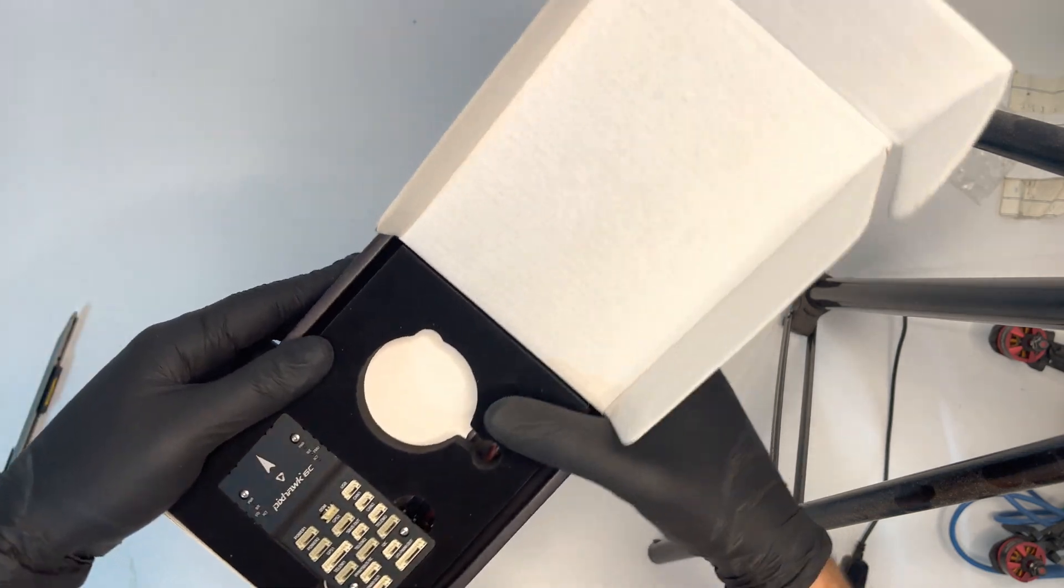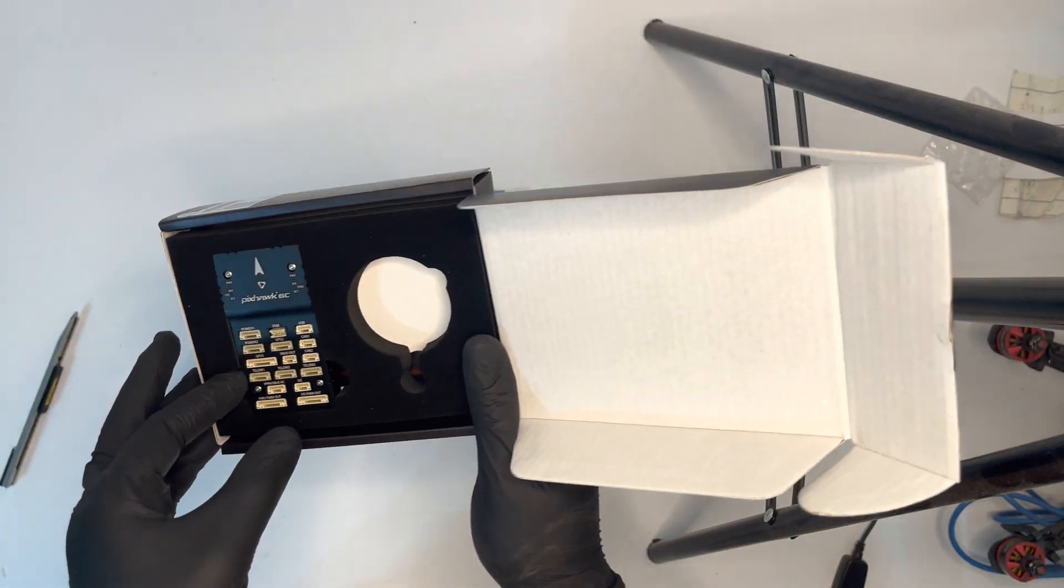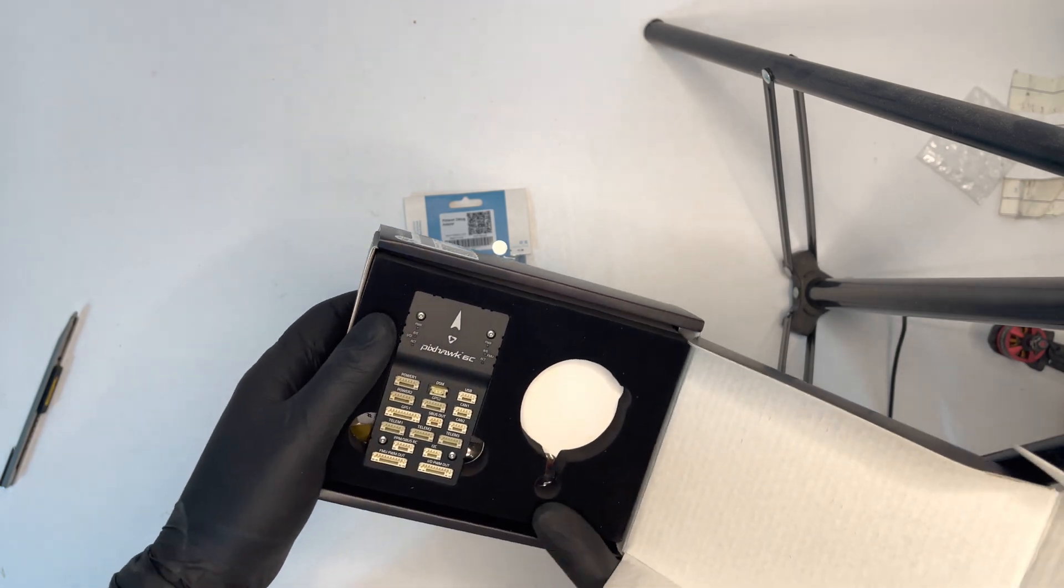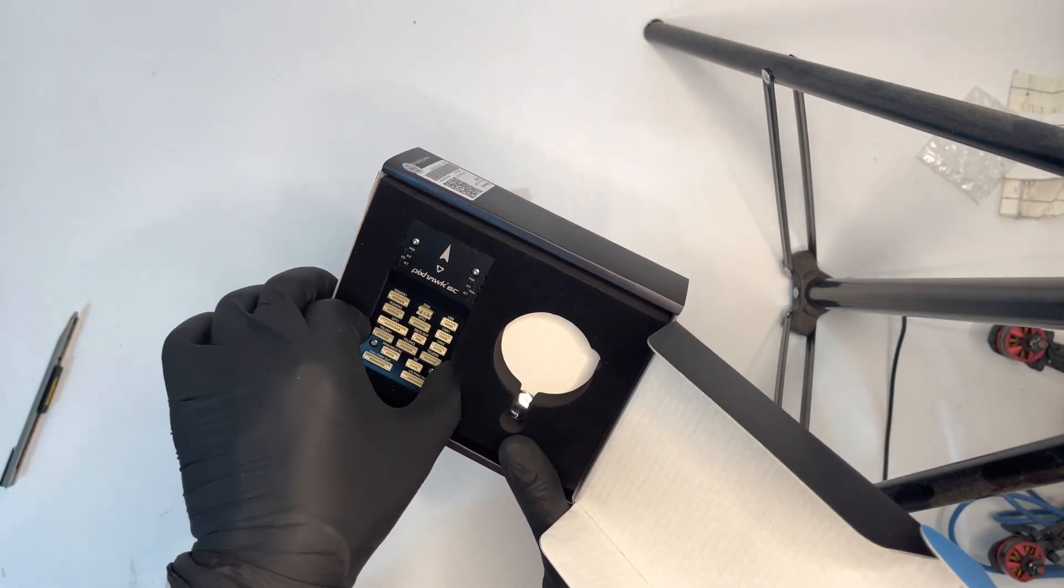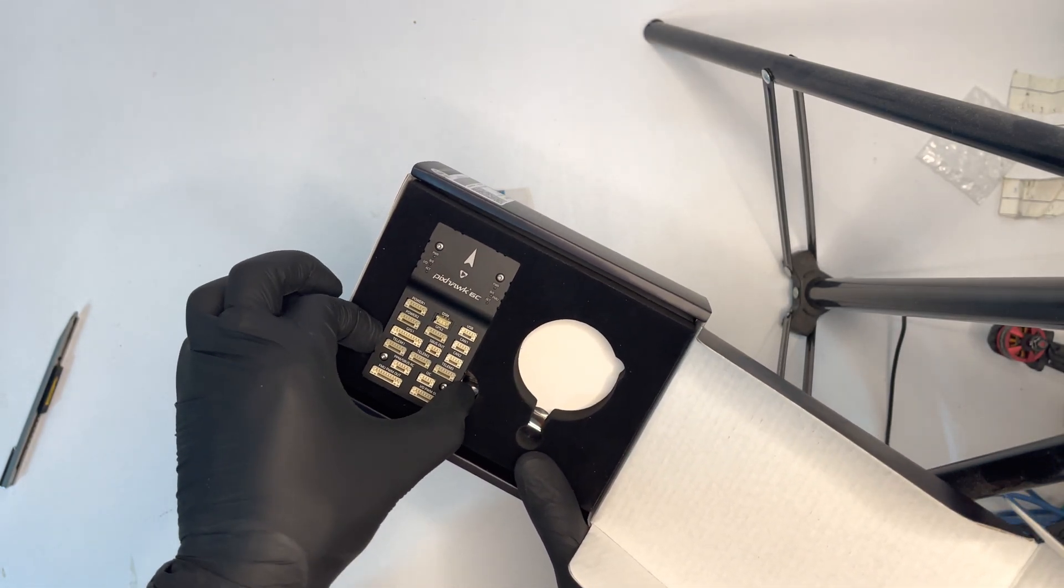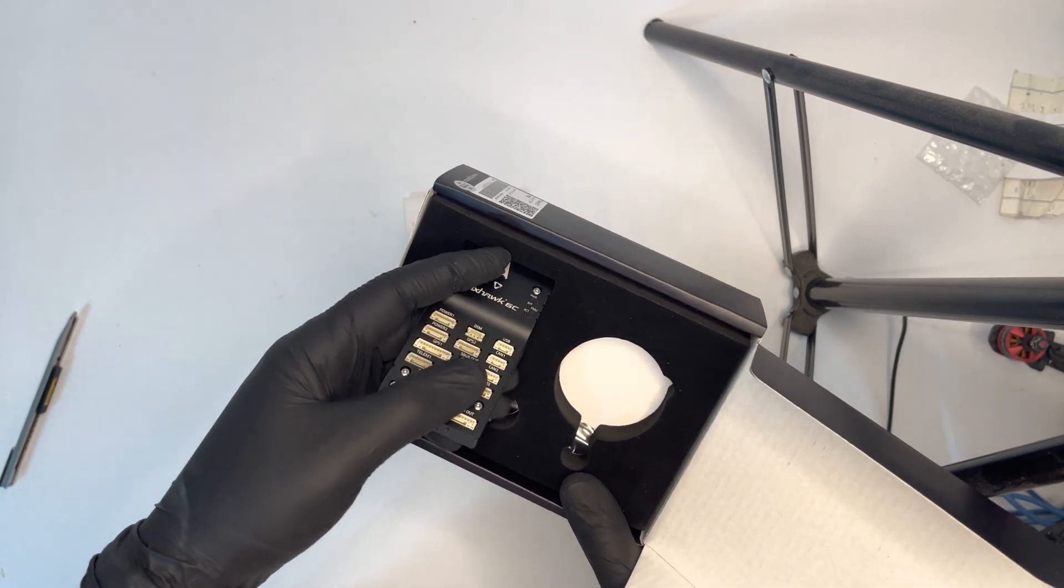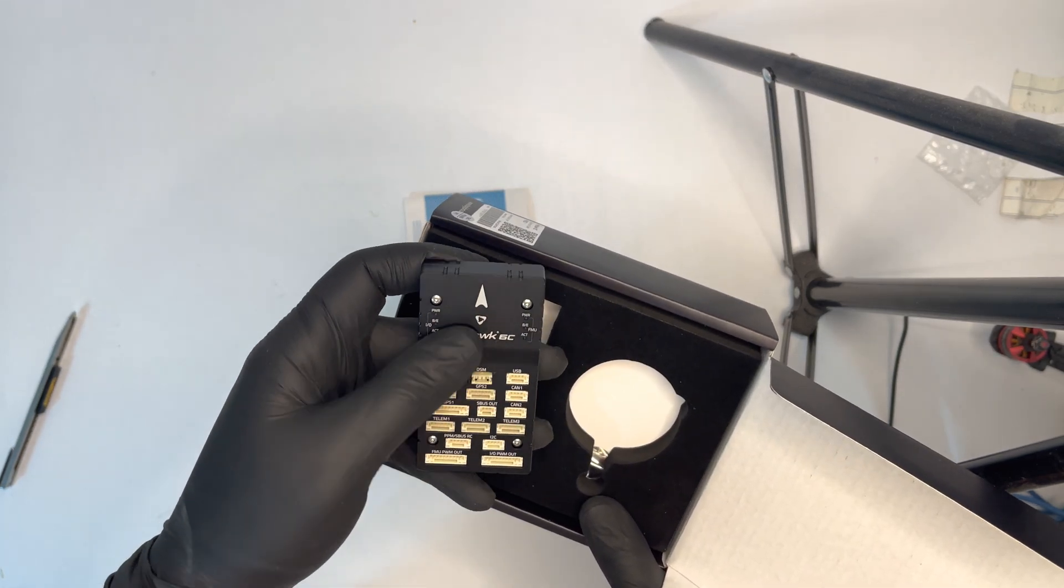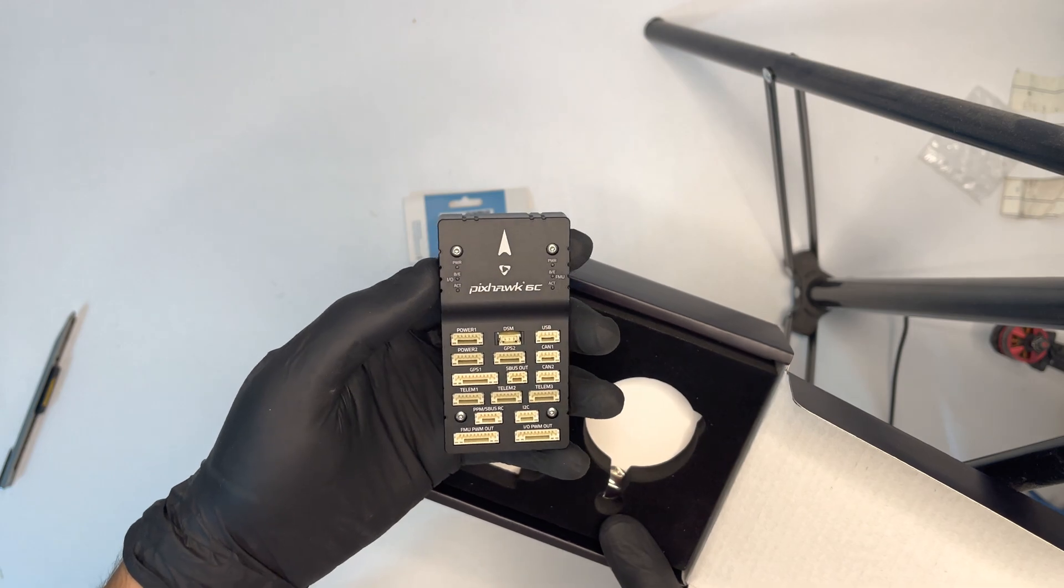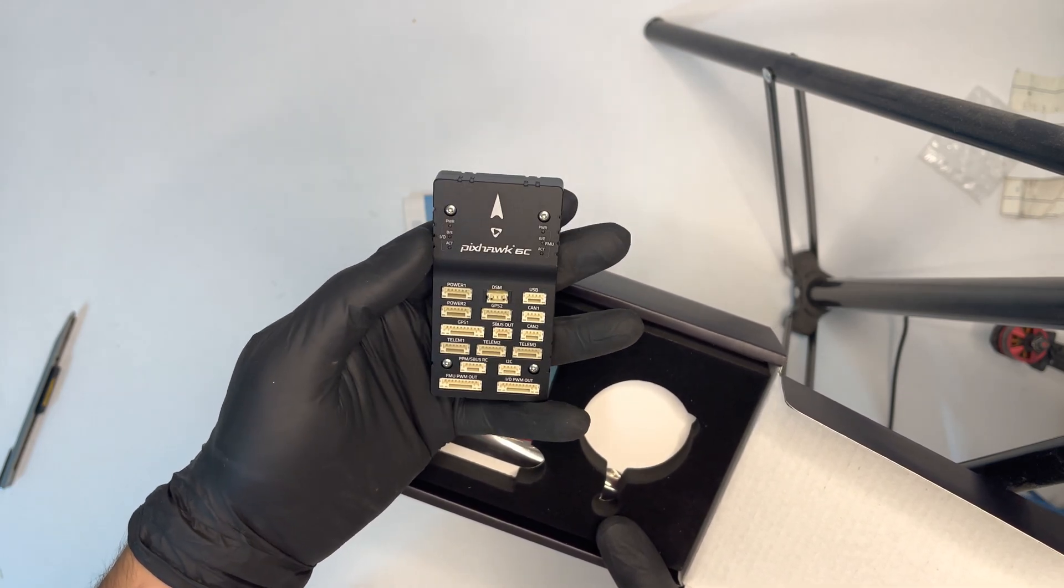Alright, the kit I had actually has the Pixhawk itself, so there's no GPS with it because I already have another one. But in case you're curious about how Pixhawk 6C looks, this is the overall look of it.